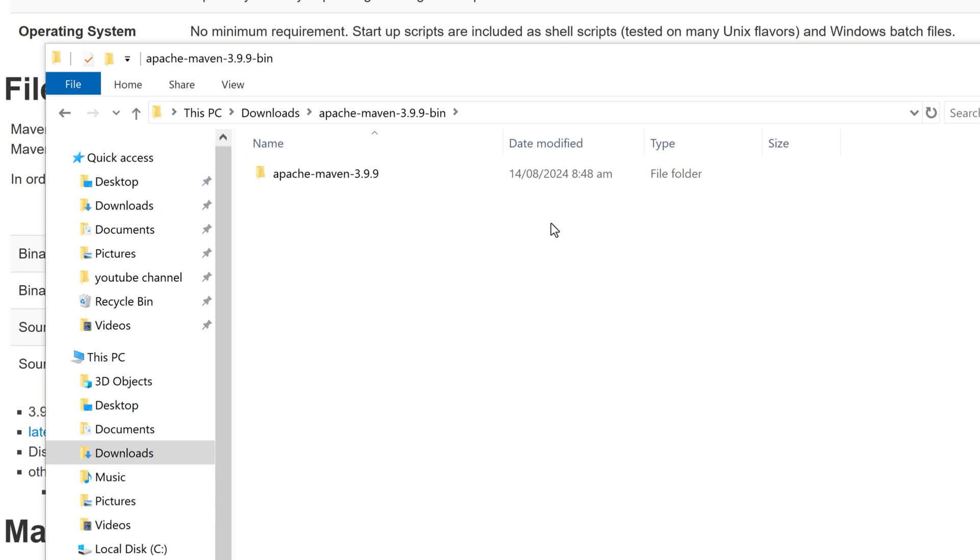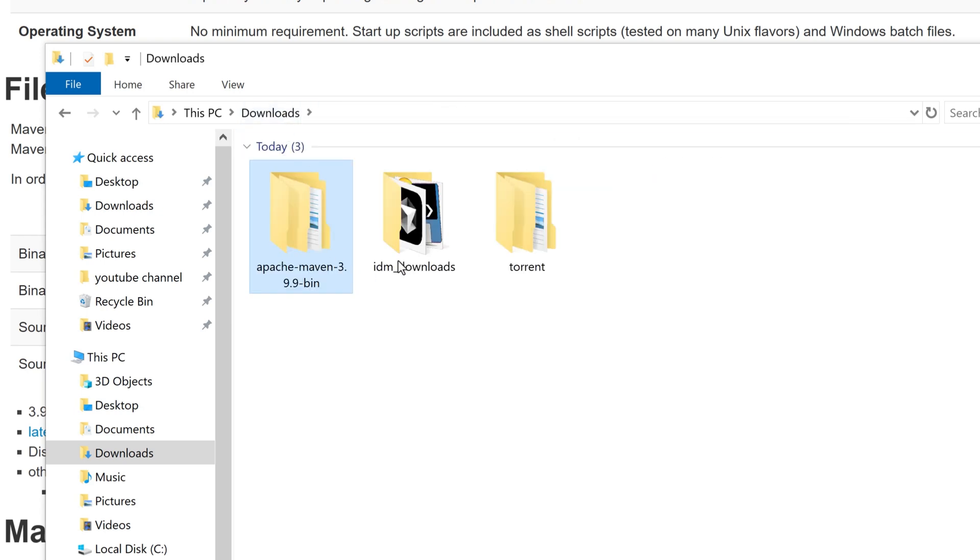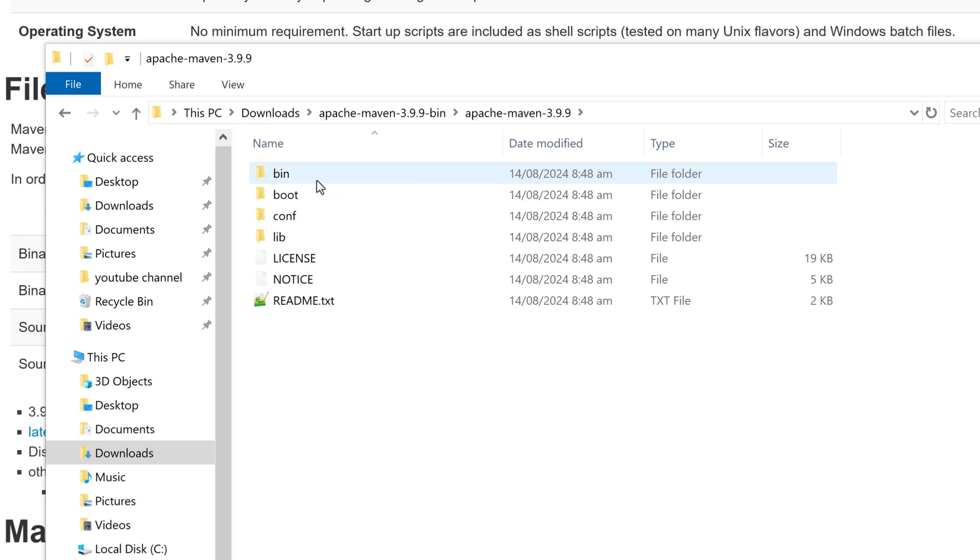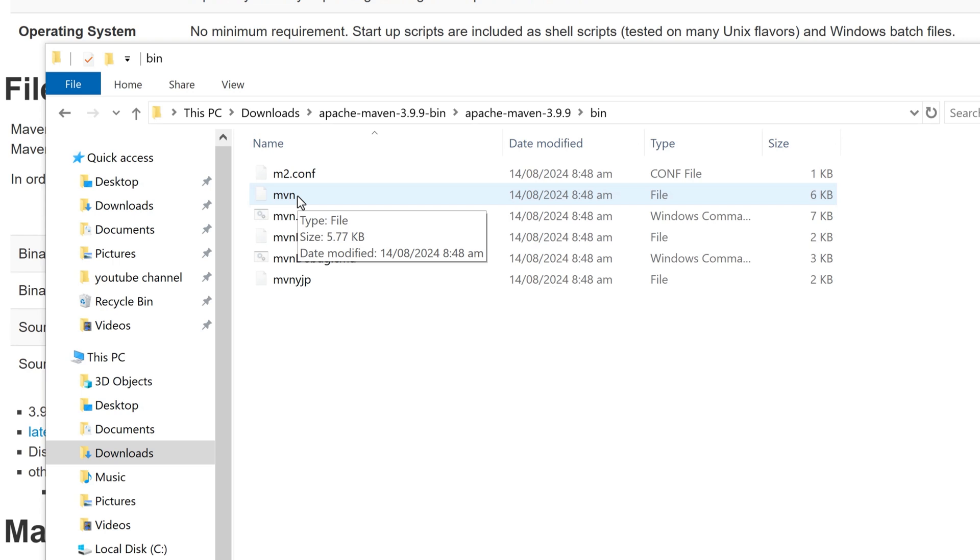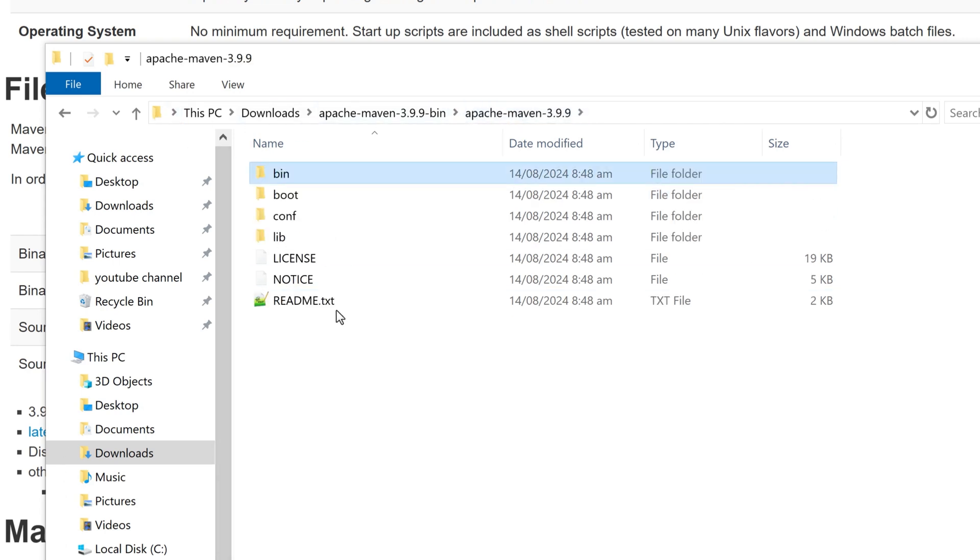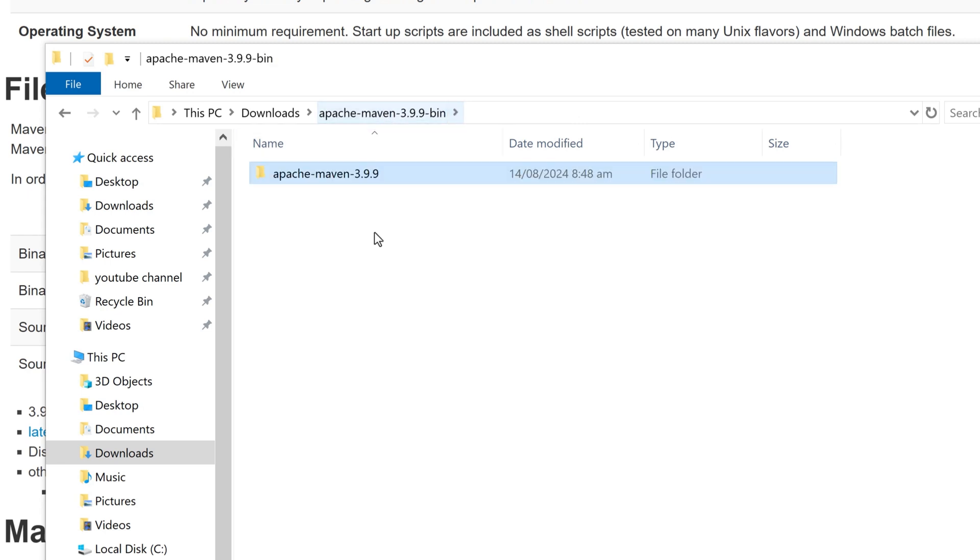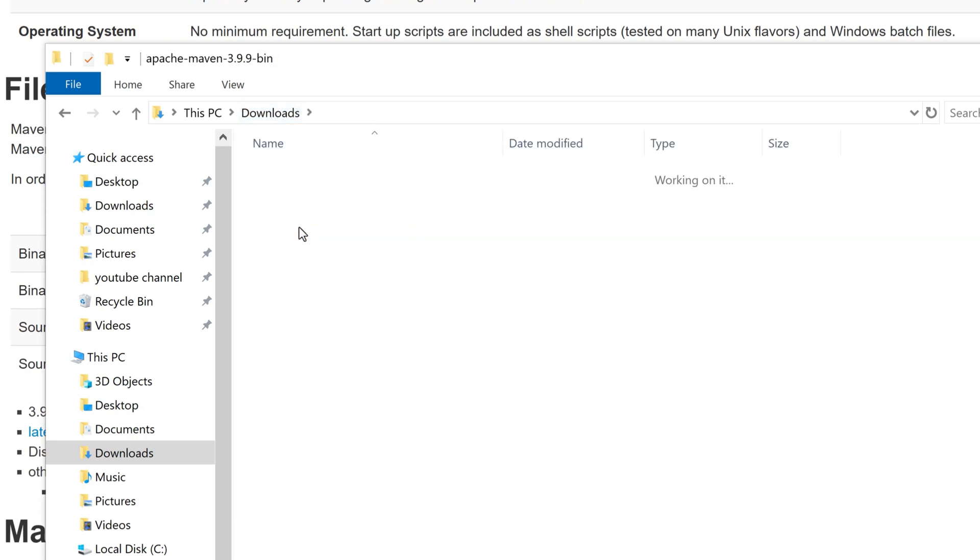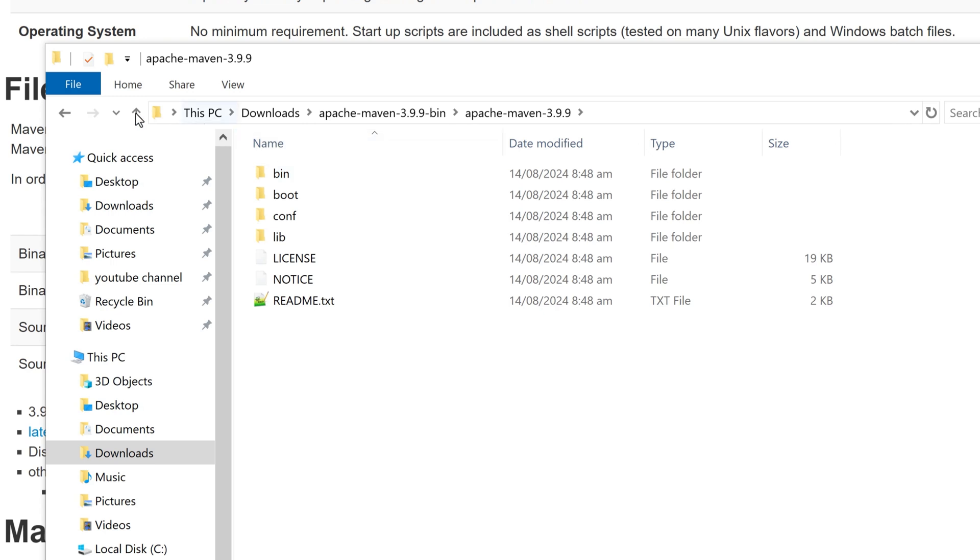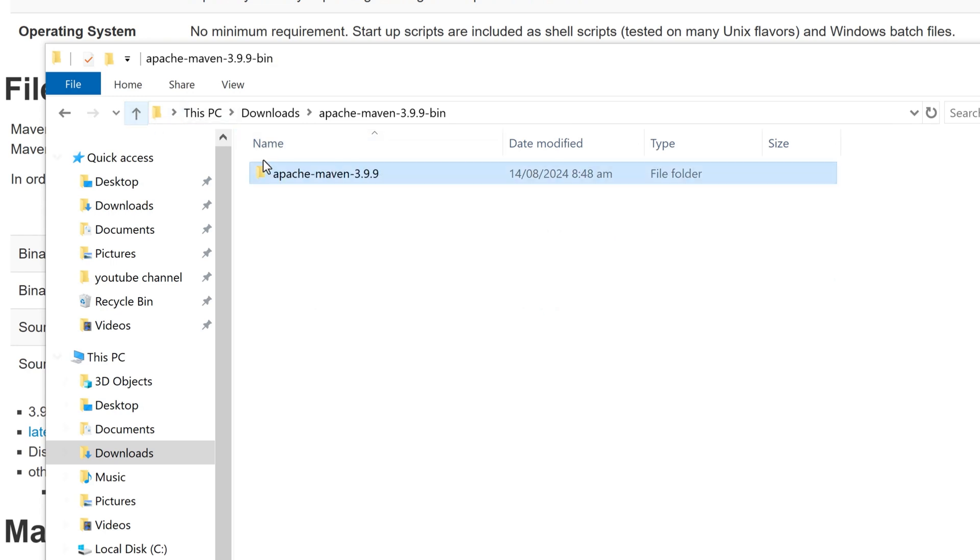And inside this folder, we have Apache Maven, and here we have the bin folder. And inside the bin folder, we have the Windows command file which is actually the executable files here. So I'm copying the folder which have the bin. Okay, so here I have Maven, and inside that we have another folder. So I'm renaming this folder which is containing the bin folder as...